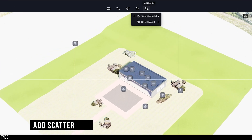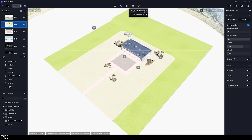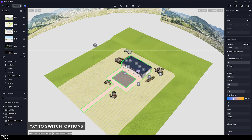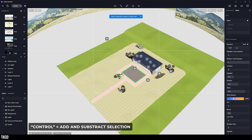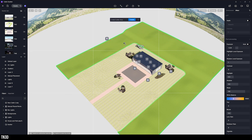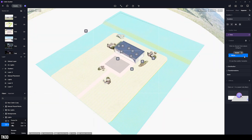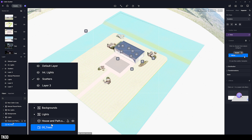To add scatter, let's select the last option on the toolbar. You can choose to add by material or model selection. Hit the X keyboard shortcut to select between the two, and hold the control key to add and subtract from your selection. We're going to select this grass material, which will highlight the outer portion of the terrain, and click to confirm our scatter object. As a last tip, make sure to rename your scatter object and place it on the proper layer.